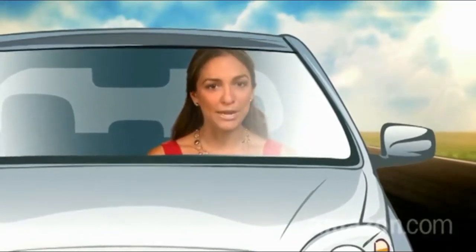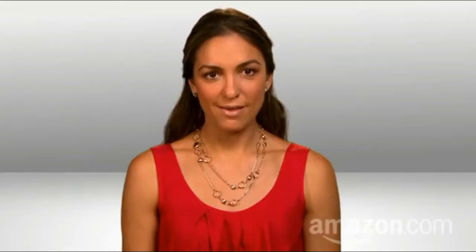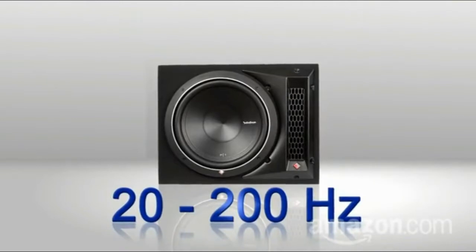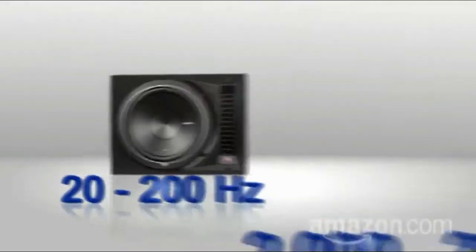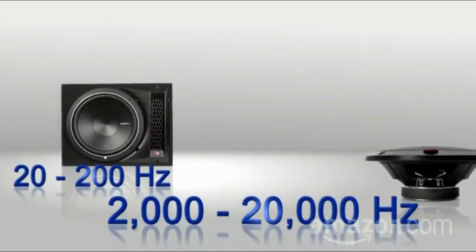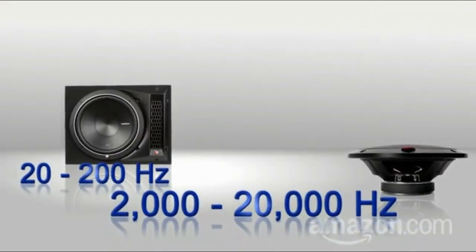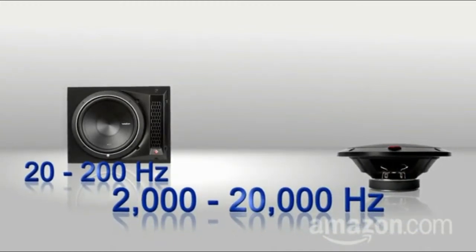But subwoofers are not for shaking the windows and vibrating your spleen, although in certain circumstances, that would be nice. Fact is, good subwoofers can help your car stereo with high frequency sound, too. How? Subwoofers play the low frequencies so the car's smaller speakers don't have to. Result? The little tweeters can focus on their specialty, the upper register.